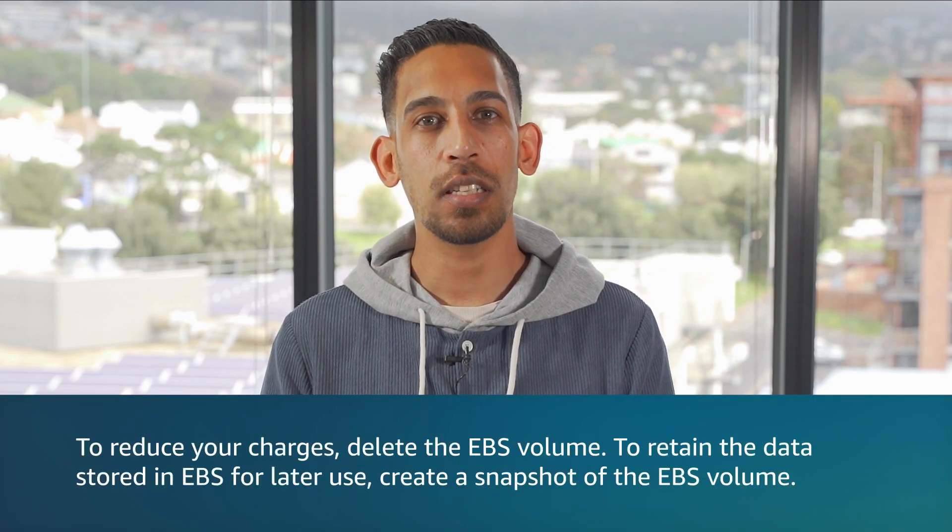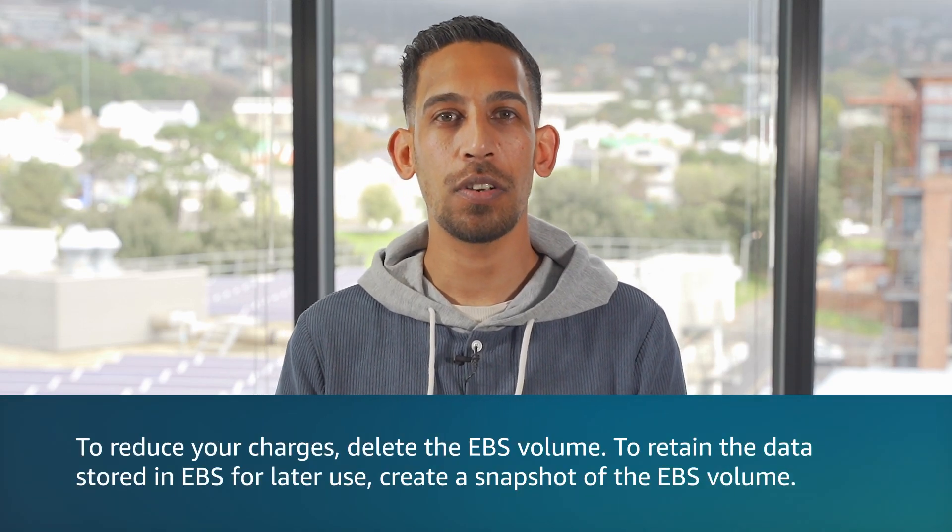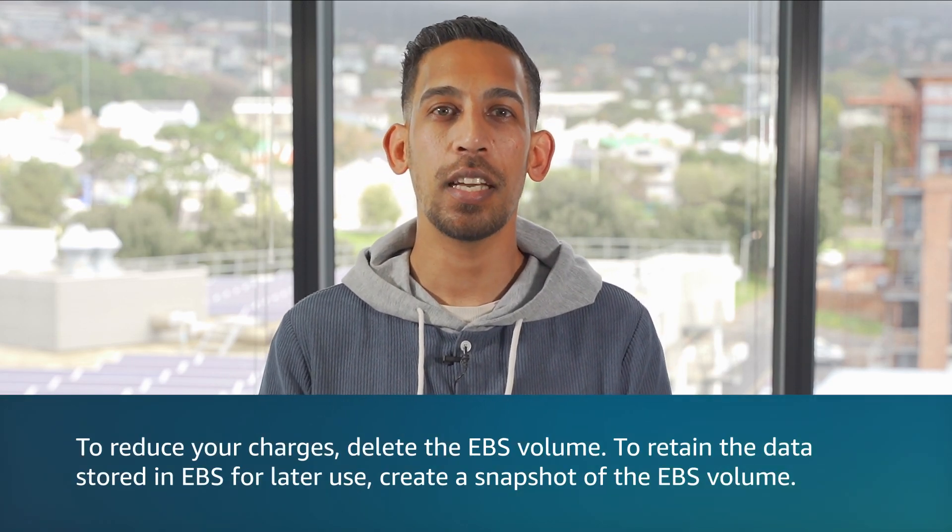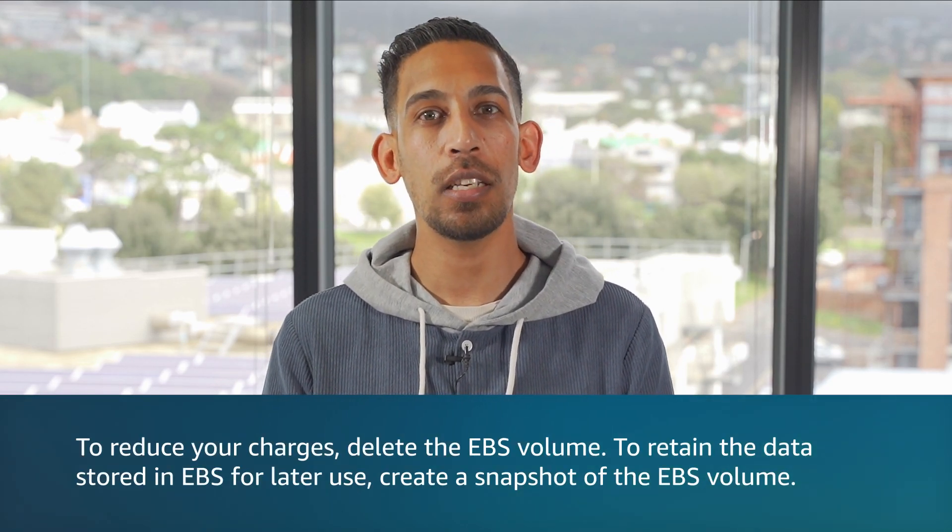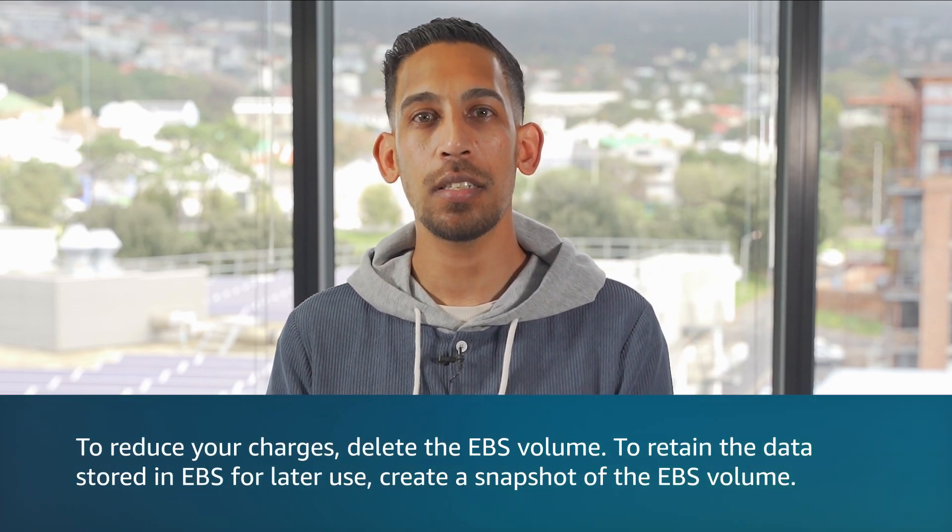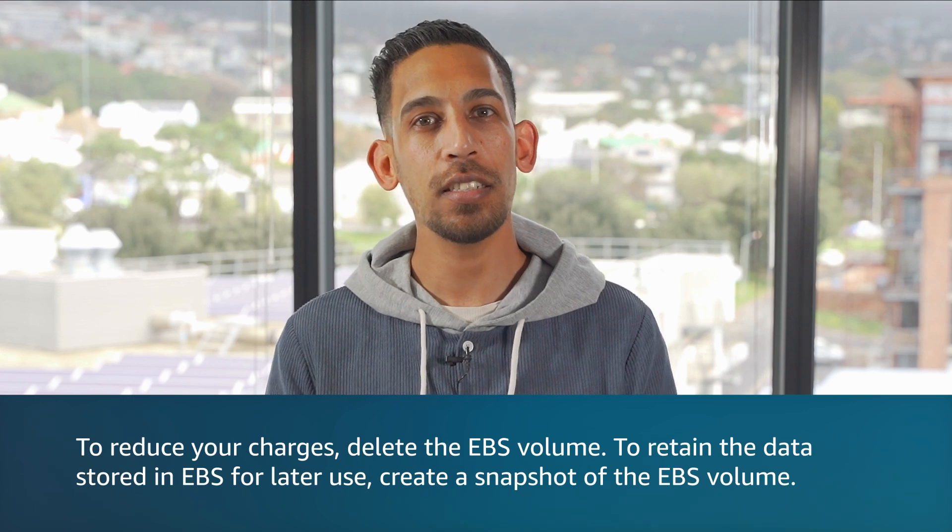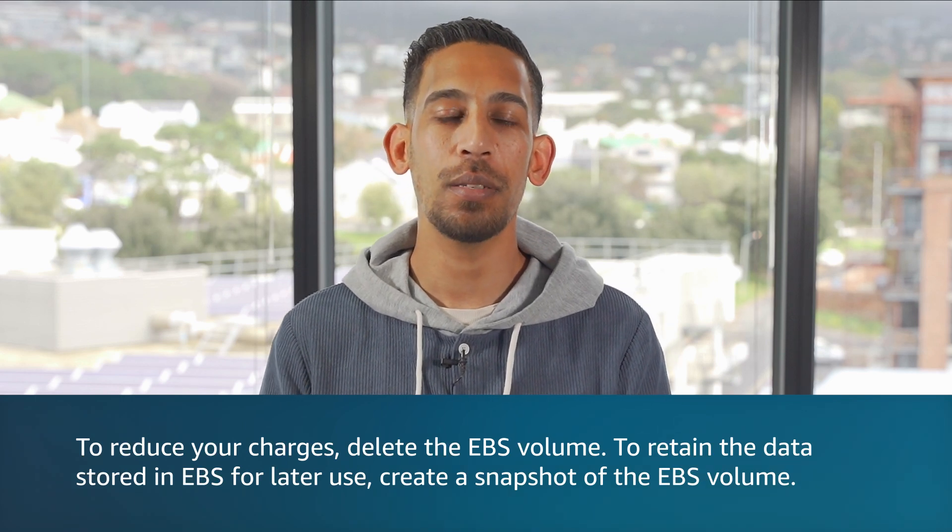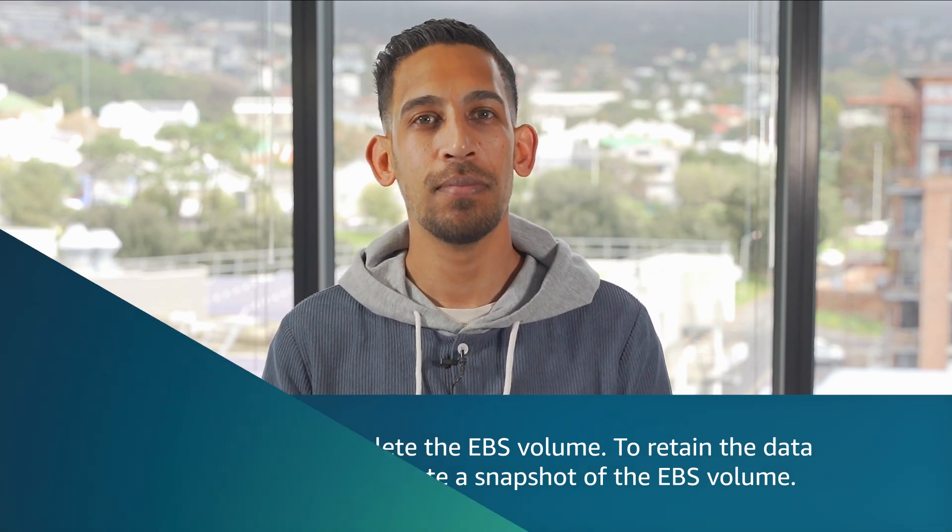This means you are charged for the total provisioned storage capacity, regardless of whether your EC2 instances are running or stopped. To reduce your charges, delete the EBS volume. To retain the data stored in EBS for later use, create a snapshot of the EBS volume.